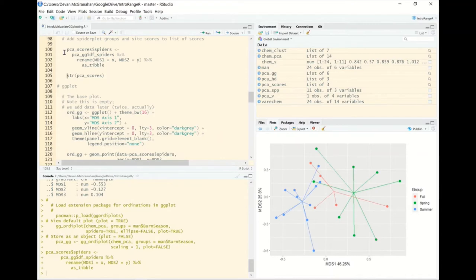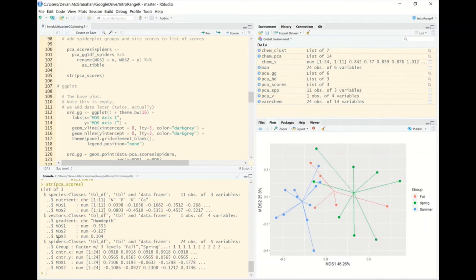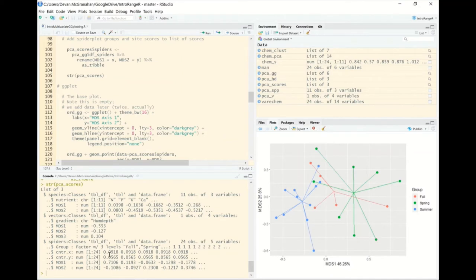Viewing our list again, 'spiders' has been added as a third data frame with five columns beginning with the group. There are five instances of 'fall burns', so the first five centroid values will be the same, but mds1 and mds2 have different values for each observation because these are the endpoints of those spiders. We'll use ggplot to connect these centroids to the outlying points by the three different burn seasons.